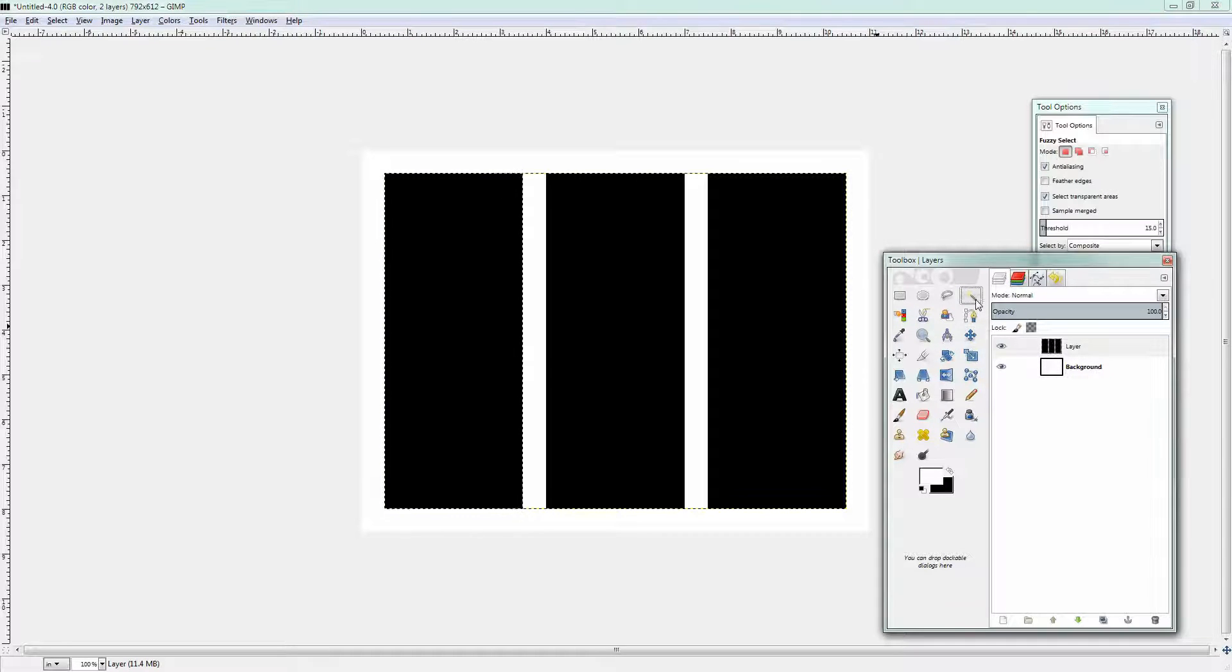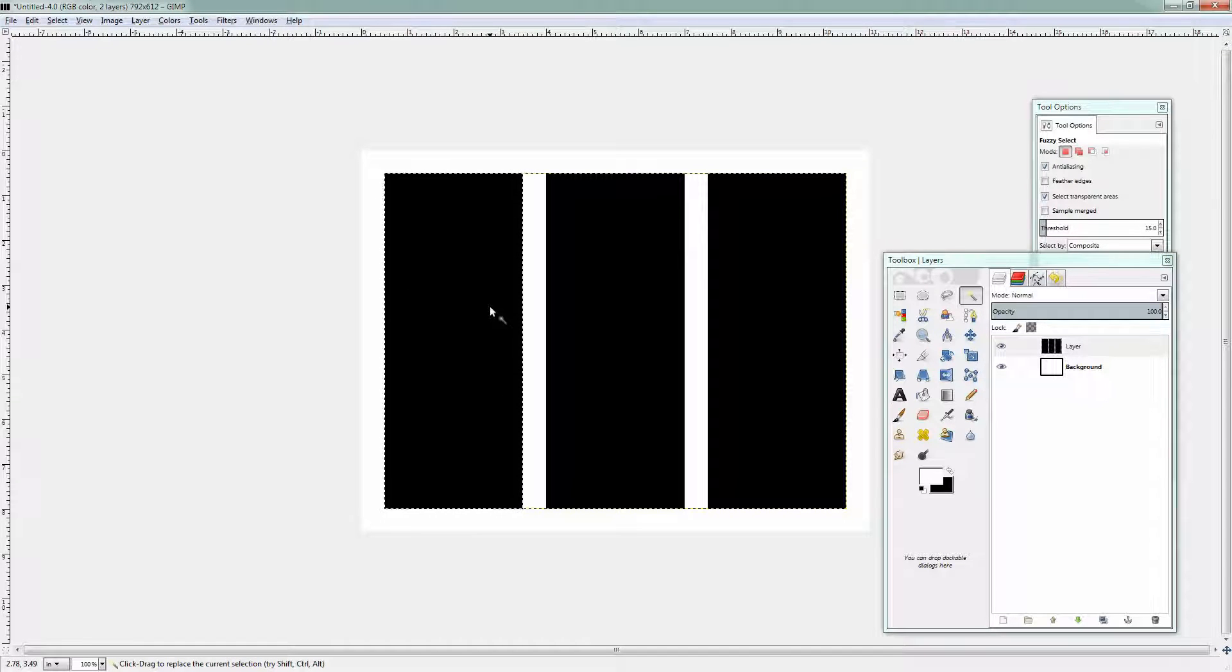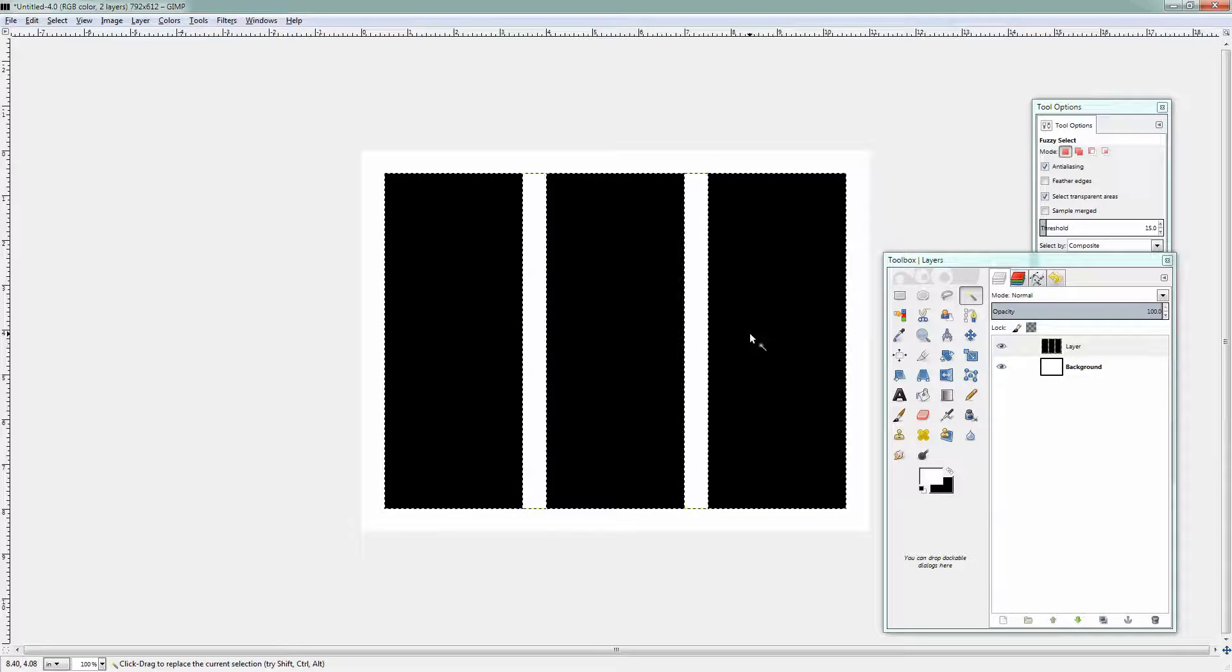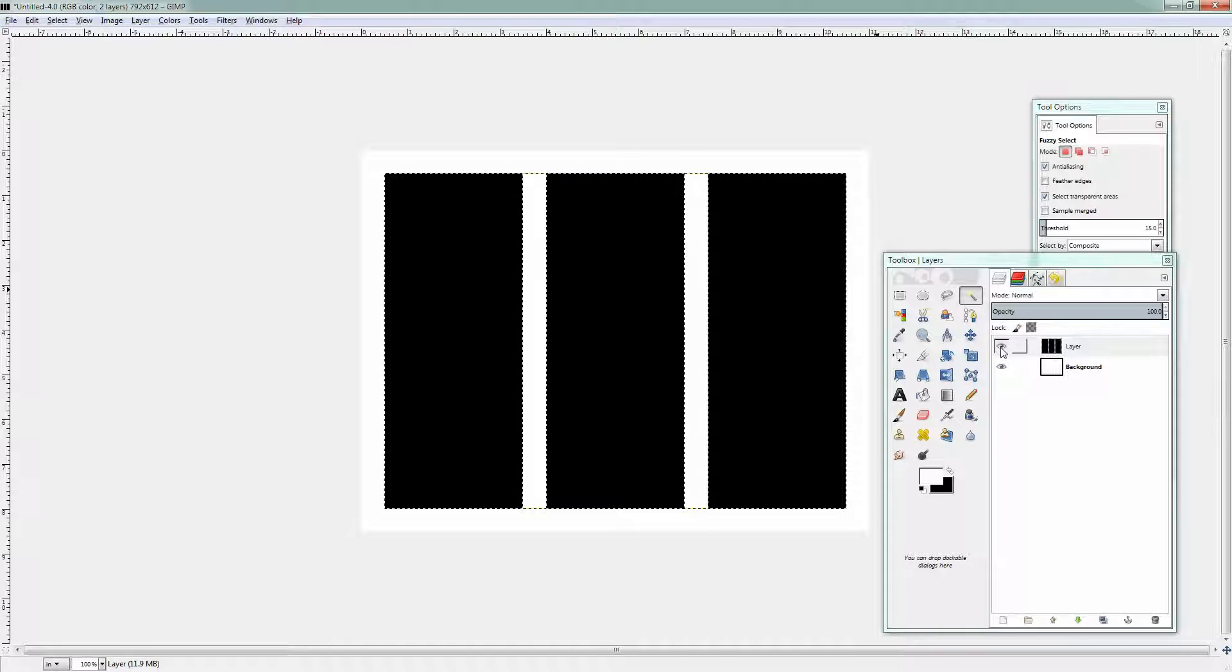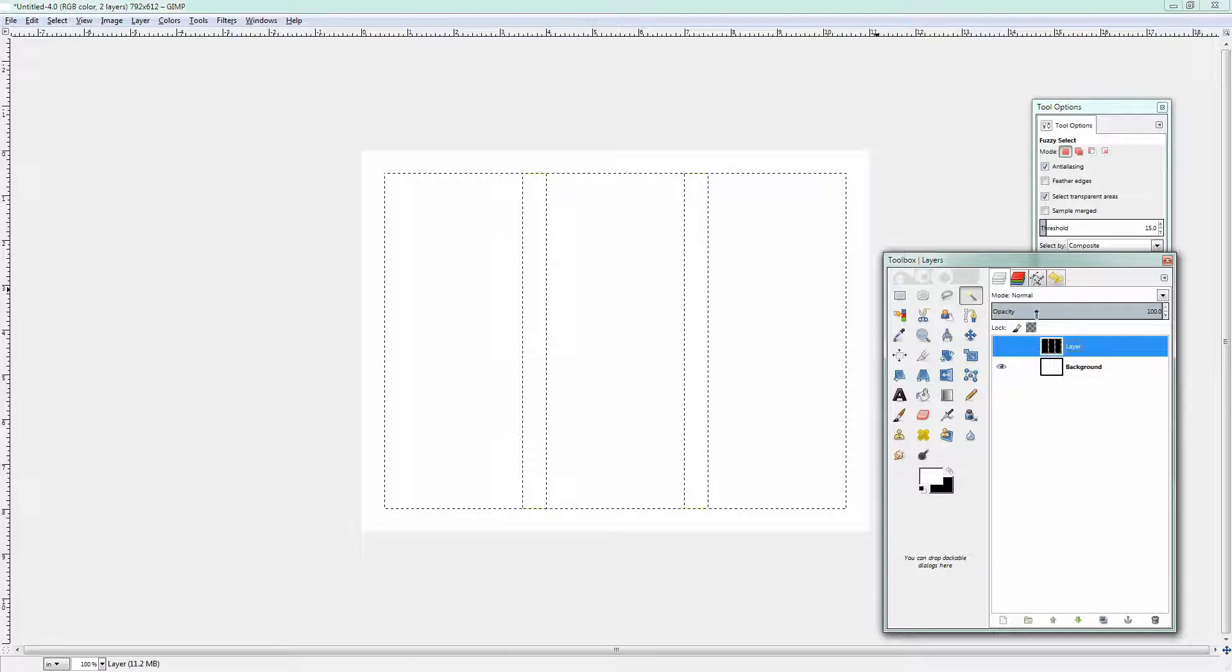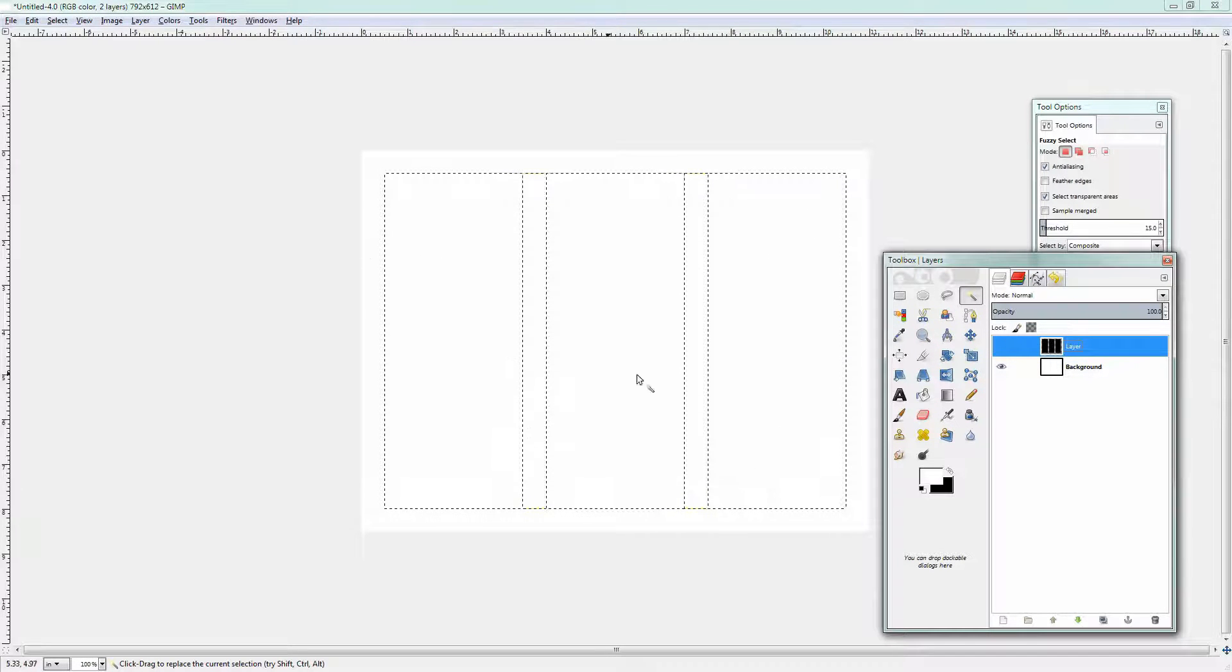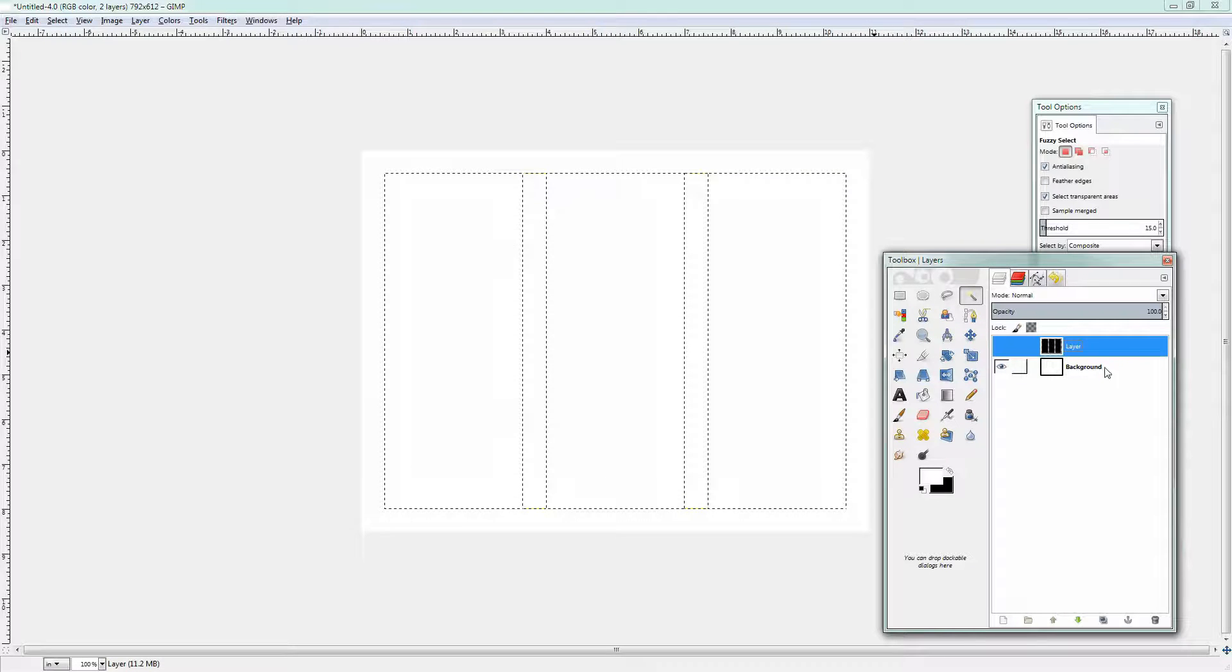I'm going to click on the Fuzzy Select tool here and click on the first of these shapes and I'm going to hold the Shift key and click on the other two. So I've got all these black shapes selected. This is going to be my mask but I don't need the layer any longer so I'm just going to turn off the layer but you can see that these areas are selected.